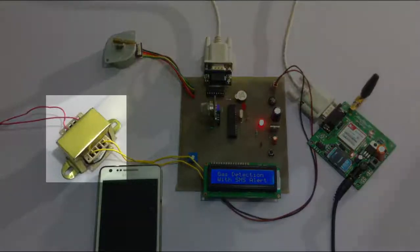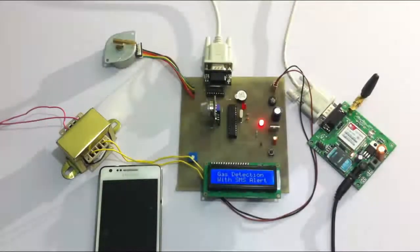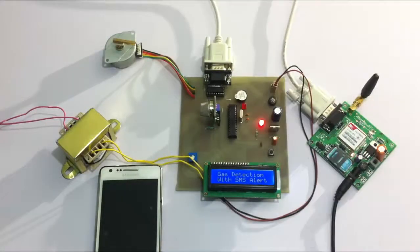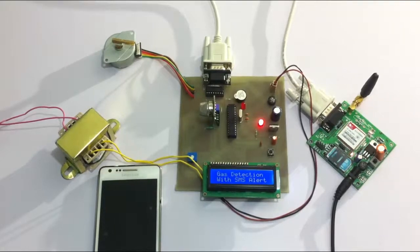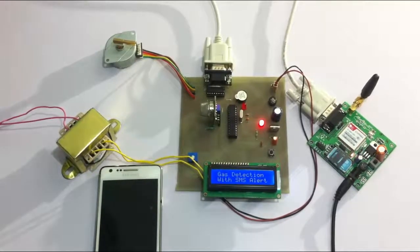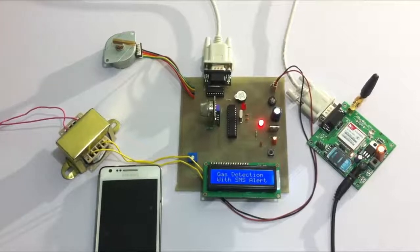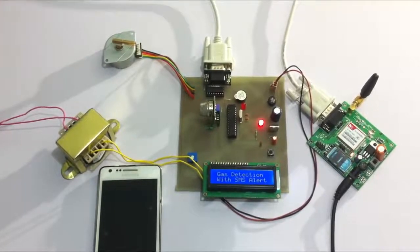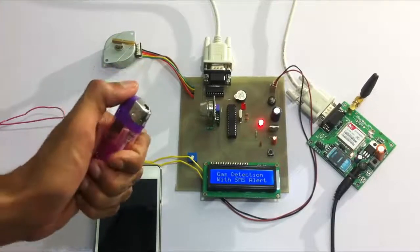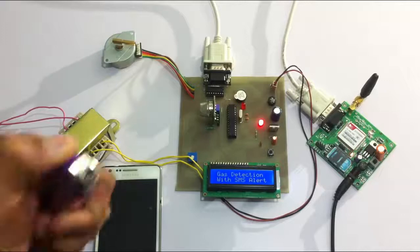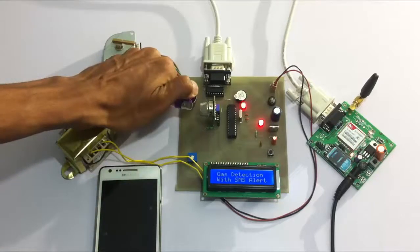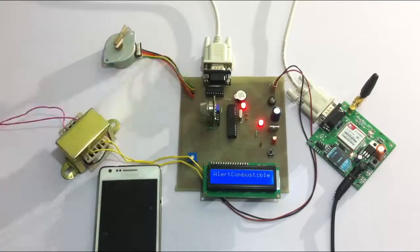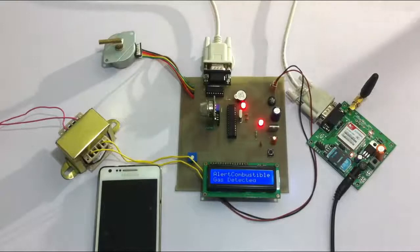Now let's see a live demonstration of the system. Let's use a gas lighter here to simulate a gas leakage. As you can see, as soon as the gas was detected...